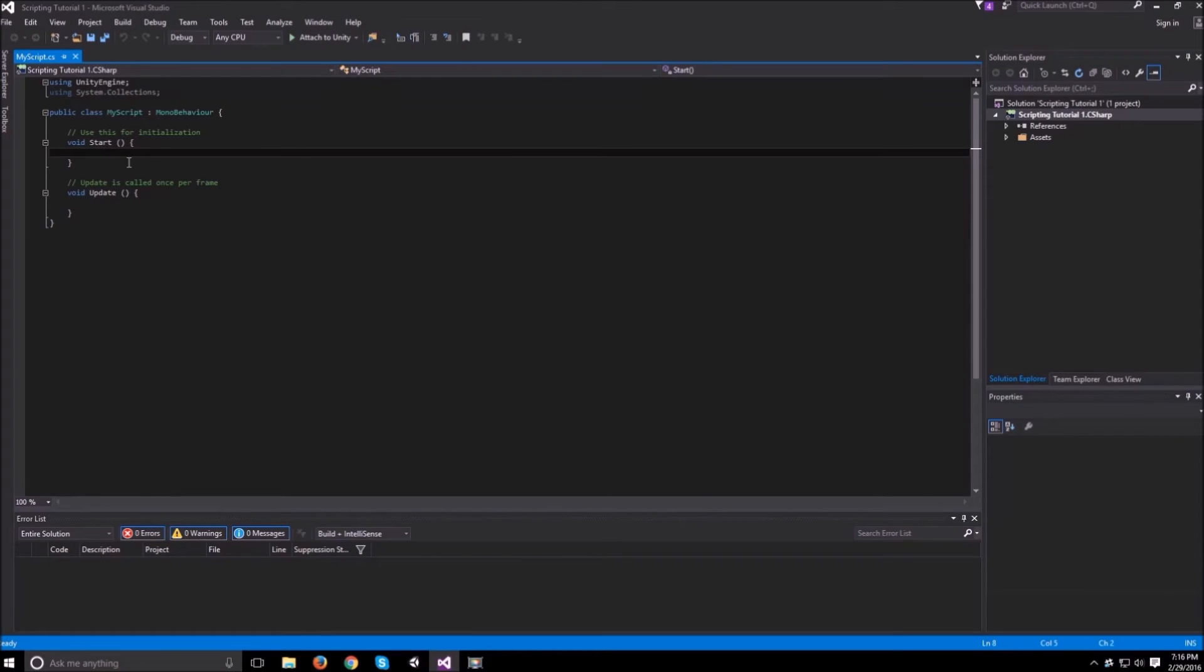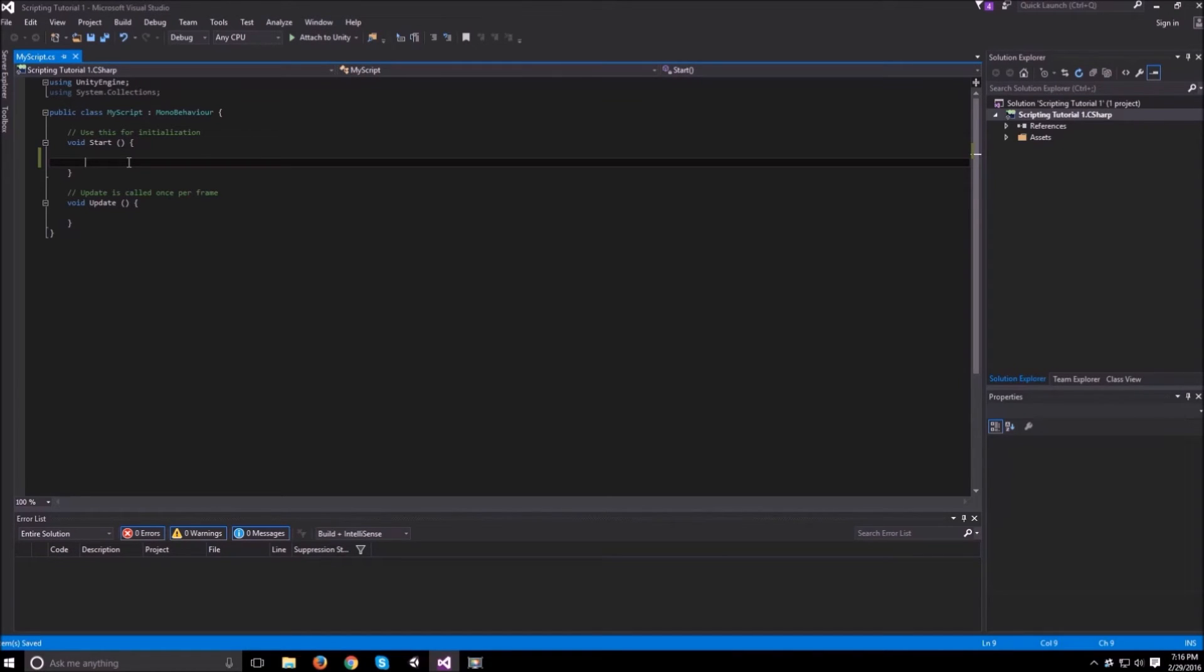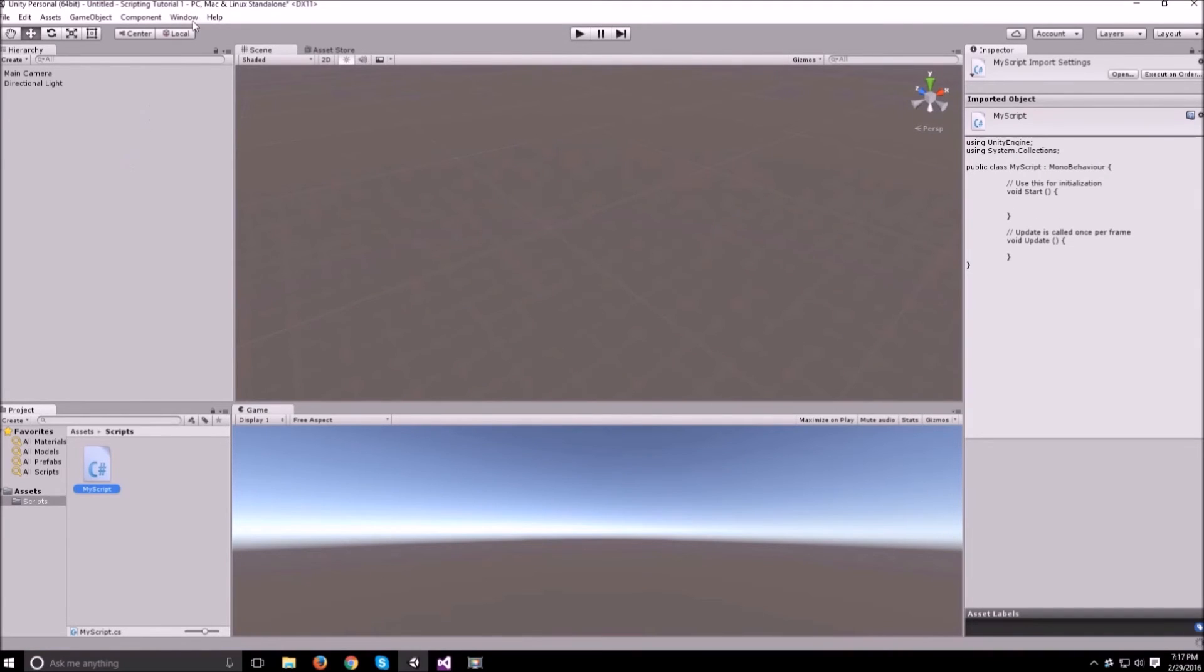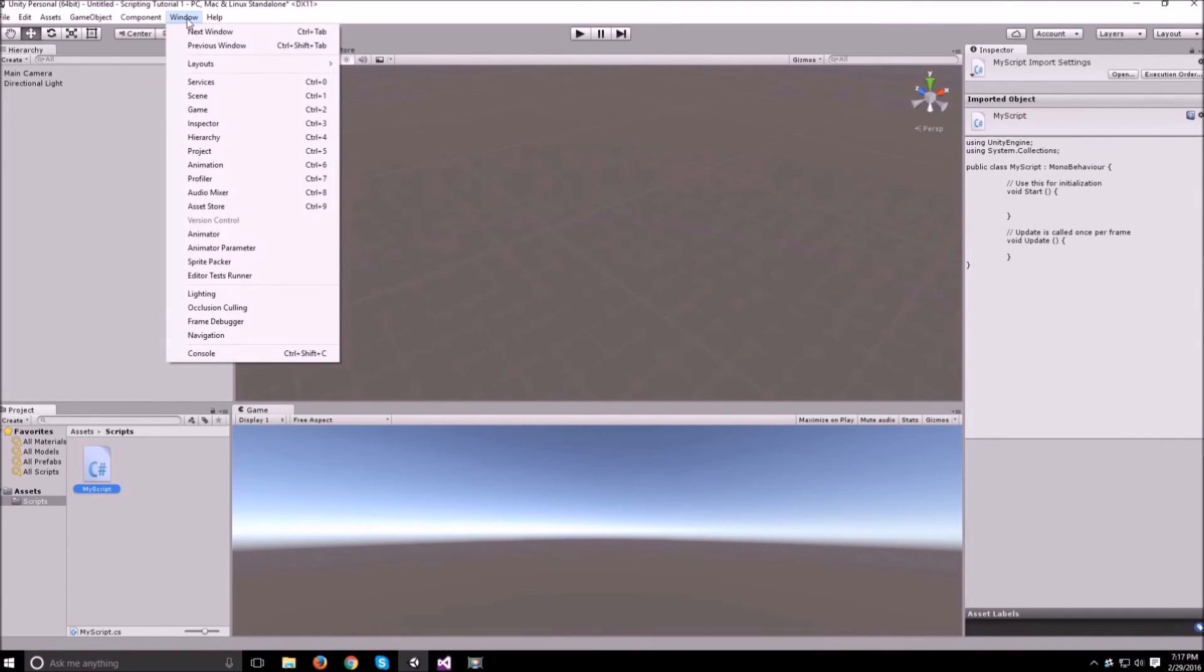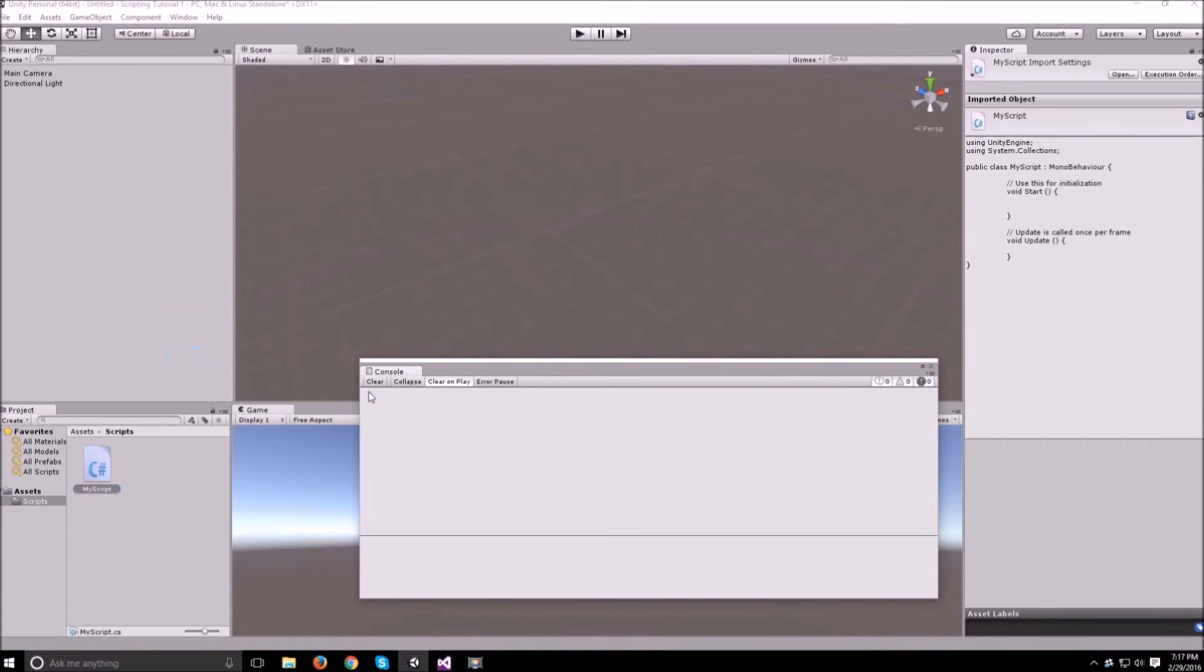We should also talk about debug.log because we will be using that quite a bit throughout the tutorial. So debug.log is useful if you need to know where you are within the script while the game is running or while the scene is running and you want to print something out to the console. The console window you can open using window and console and all the lines that you use debug.log for are going to show up right here.